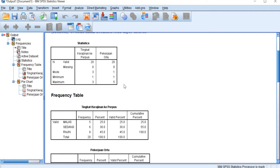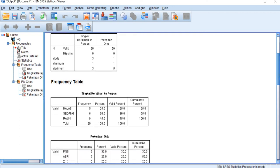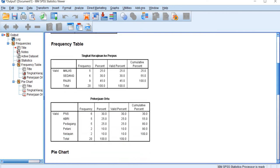And then we have the mode. The mode for frequency to visiting the library is 3, which is rajin. And then for occupation is number 1, which is PNS.